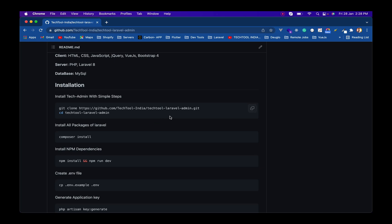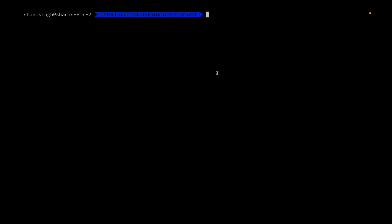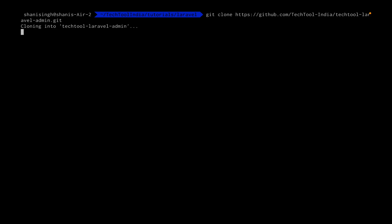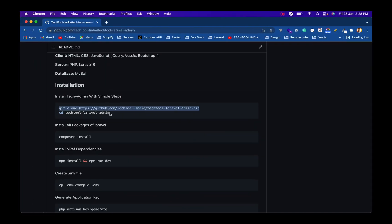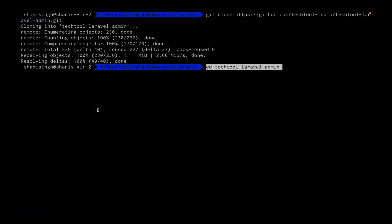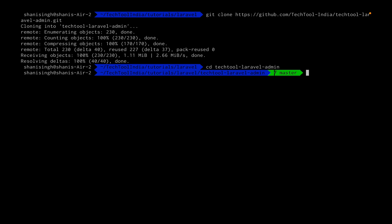Today I'm going to explain the installation steps so you can install this repository on your local machine. Let's clone it using the given command. I'm copying this command — I've already created the folder — and pasting it. As you can see, the project has been cloned into the repository.